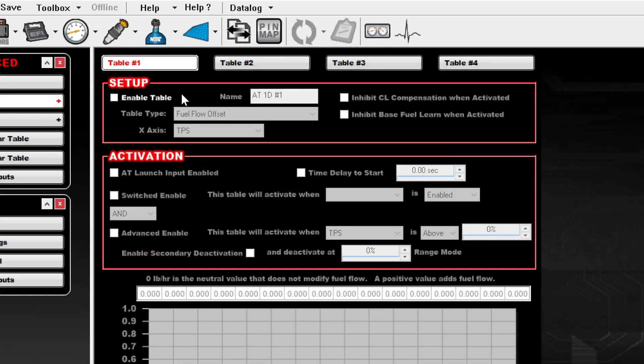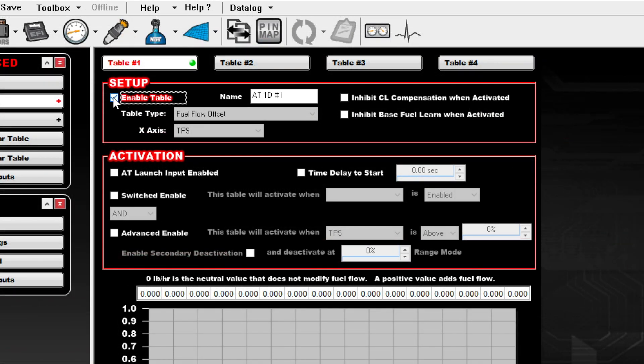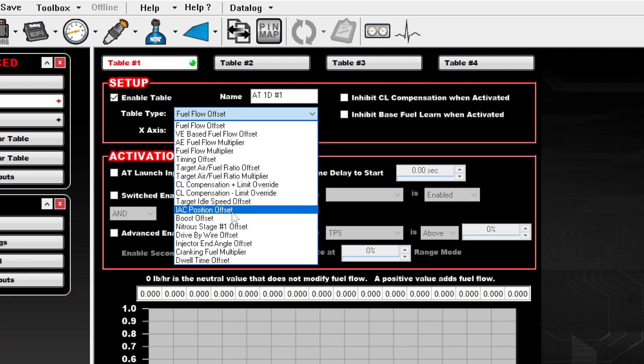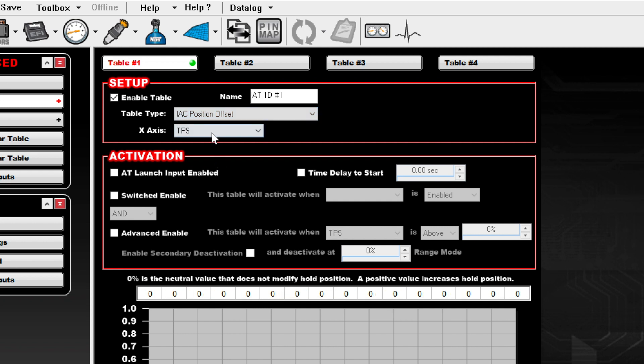Next we clicked the enable table checkbox to edit the table. From the table type dropdown we chose the IAC position offset option.